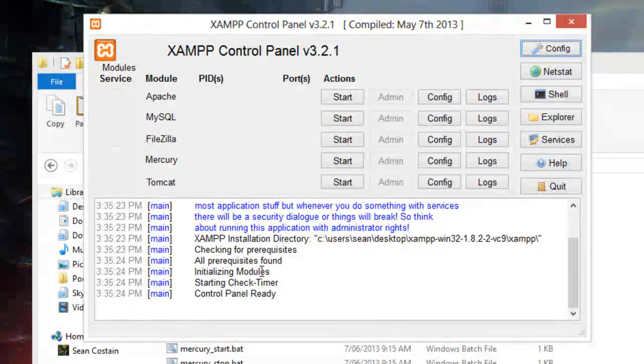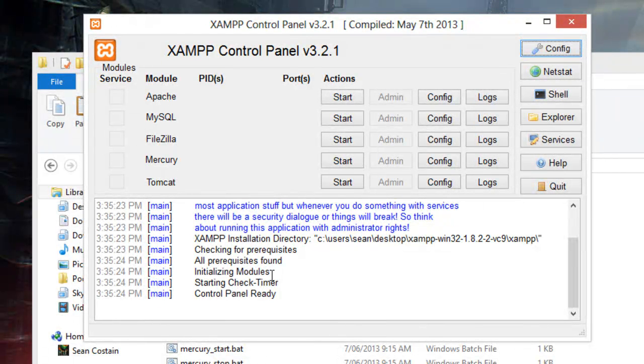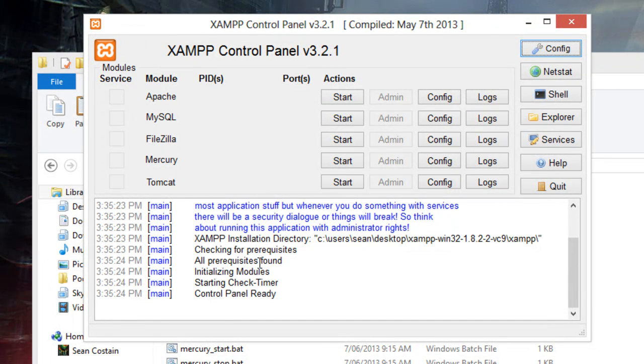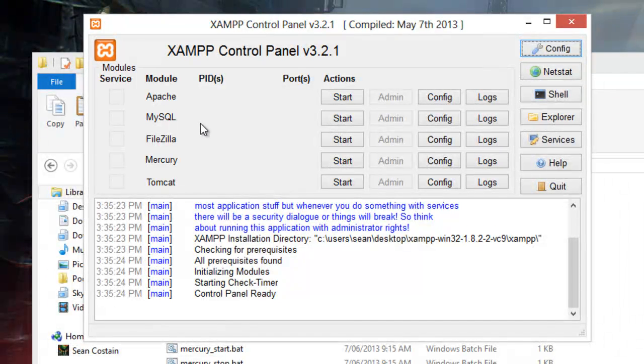Now, if it complains, if there's any red text that pops up, it normally means that port 80 or port 443 are currently in use. That stops the Apache system from working. You need to make sure that if you have Skype up and running, you quit that.